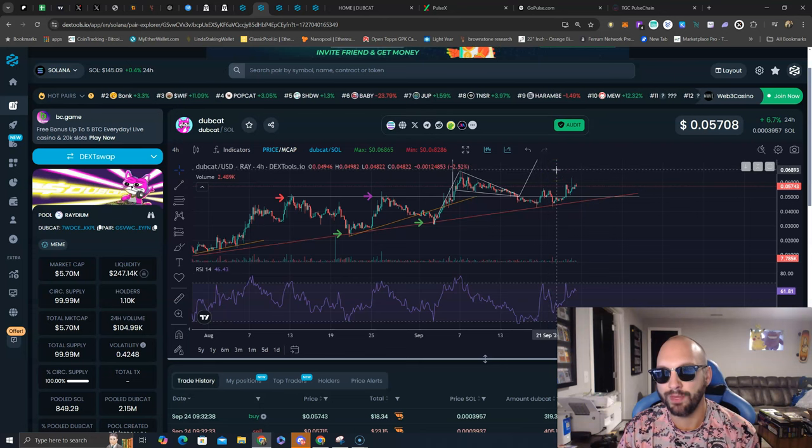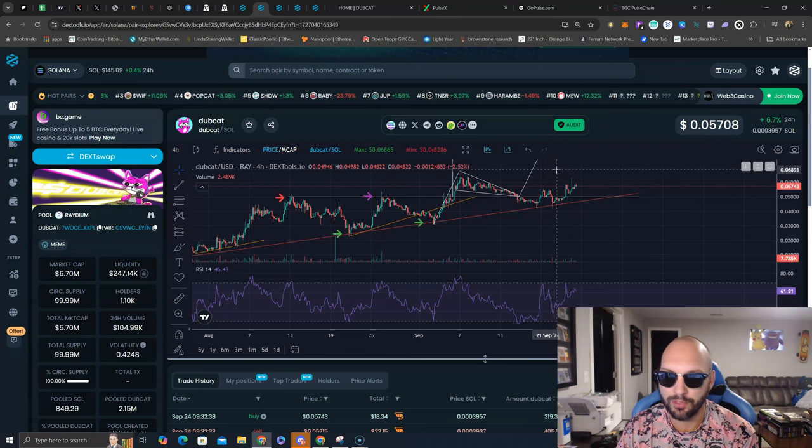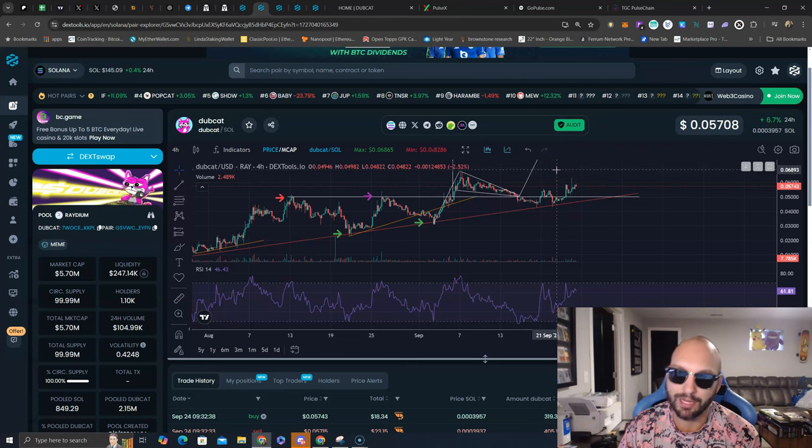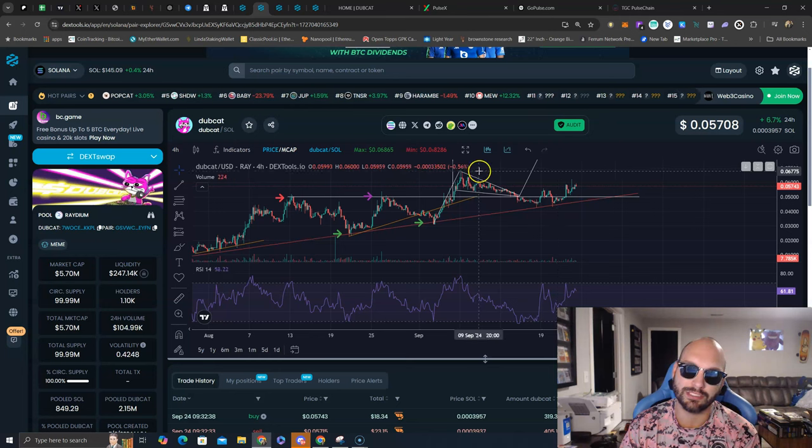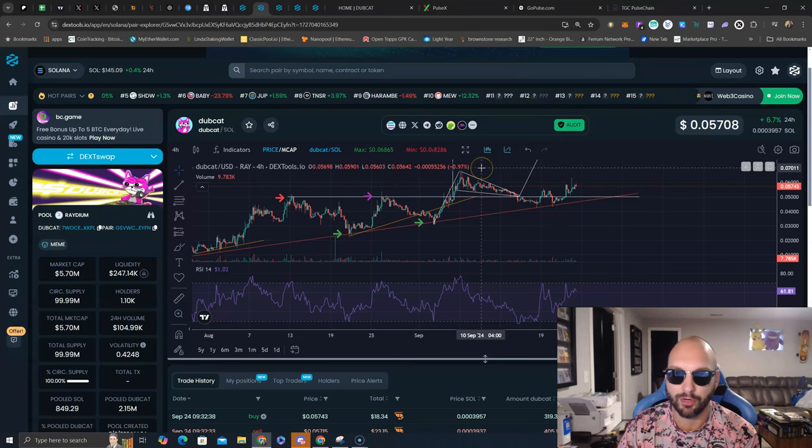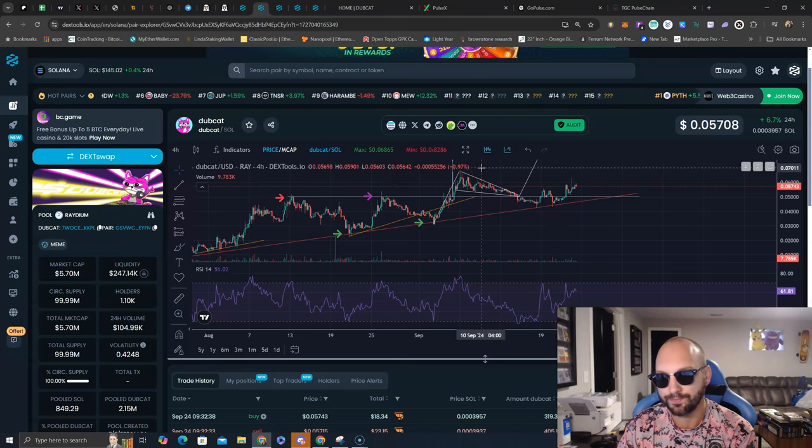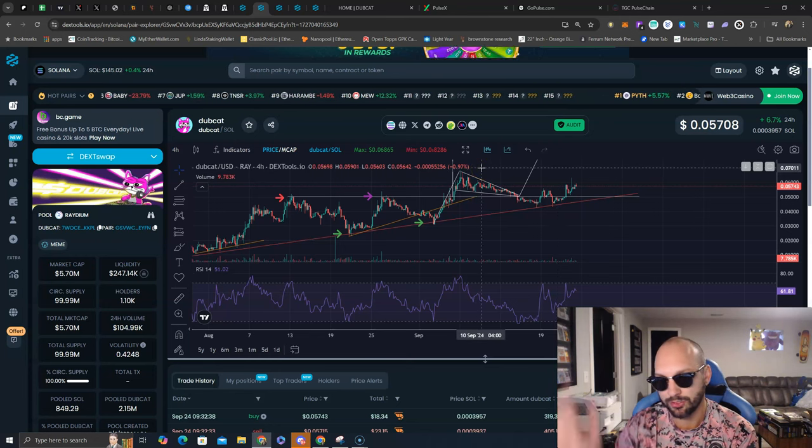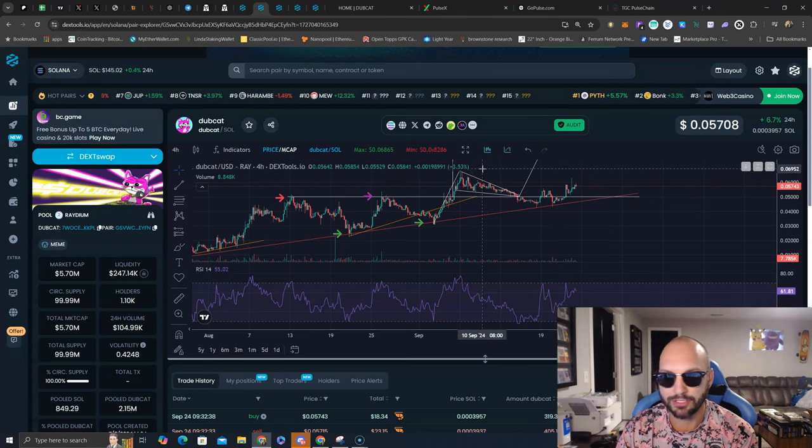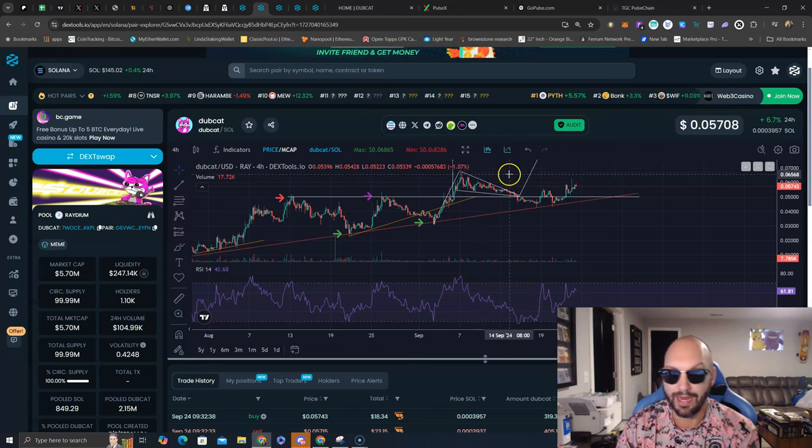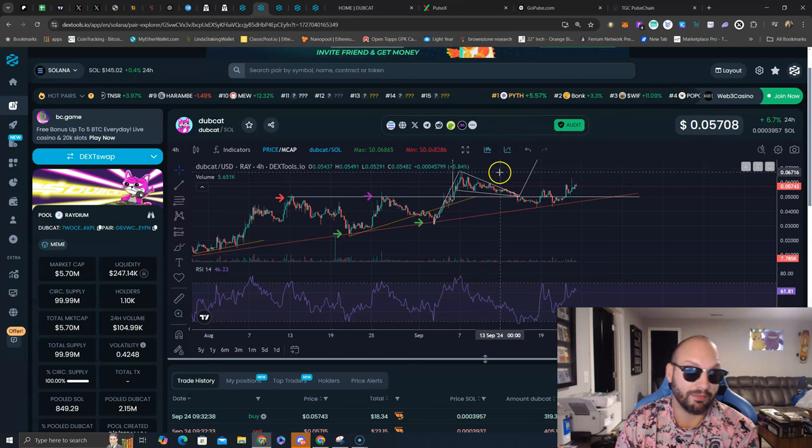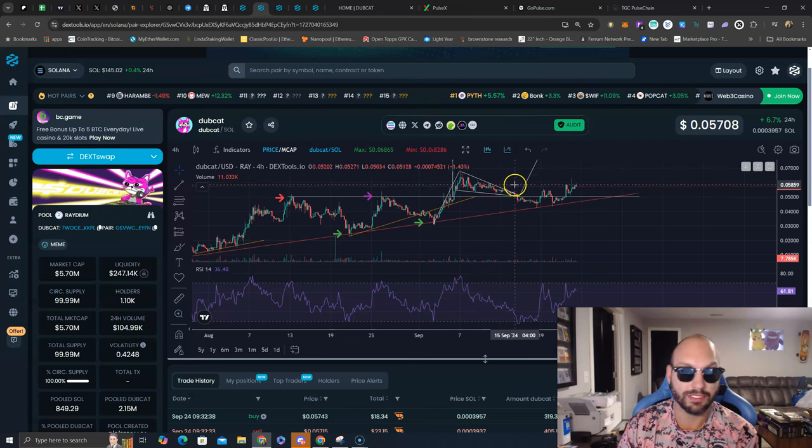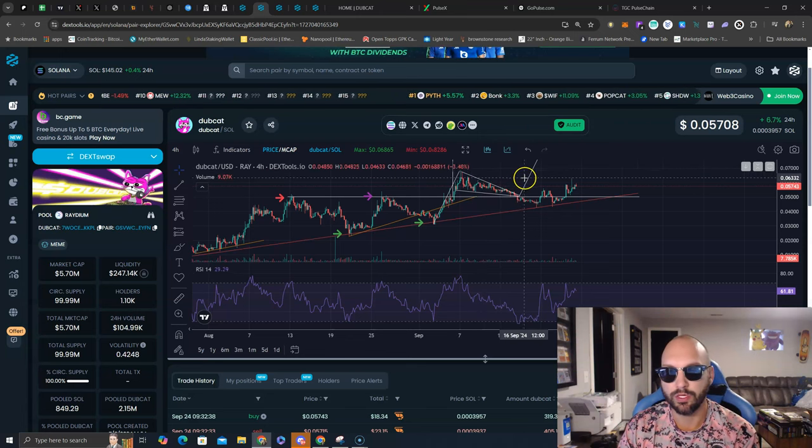New all-time highs would be around 7 million market cap, but I think if we break this 6.8 million market cap range, we are going straight to much higher levels. 8 million, 10 million, 20 million, we shall see.